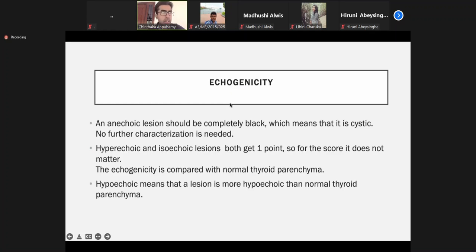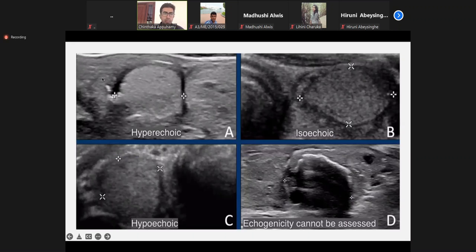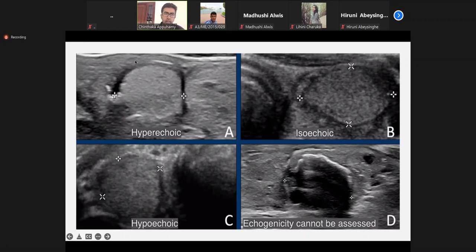Echogenicity is also important. These are nodule examples. These are the surrounding thyroid parenchyma. We always compare with the normal parenchyma. When the nodule is hyperechoic compared to the normal parenchyma — we call that hyperechoic. This one is equal in echogenicity — we call it isoechoic. This one is hypoechoic compared to the surrounding gland.